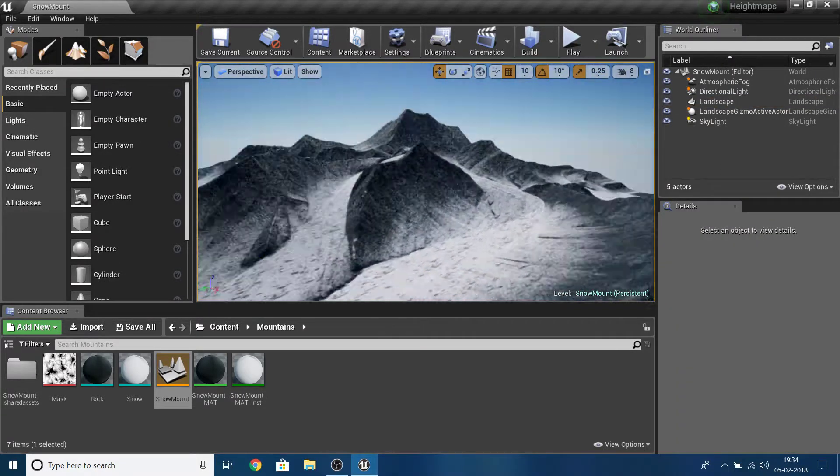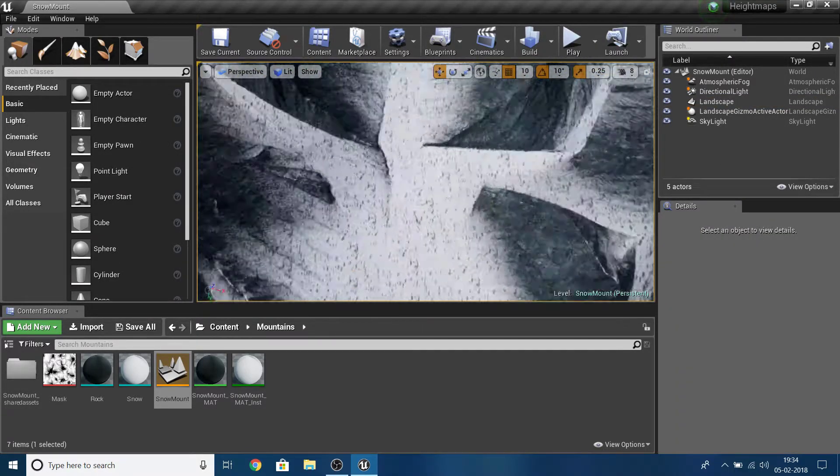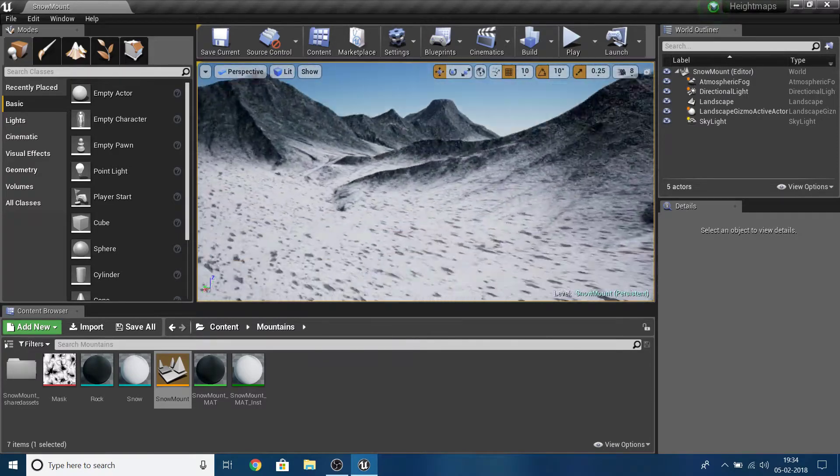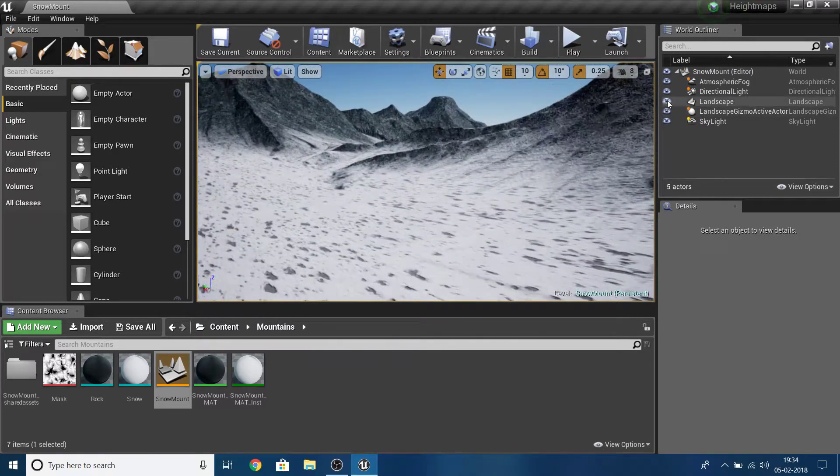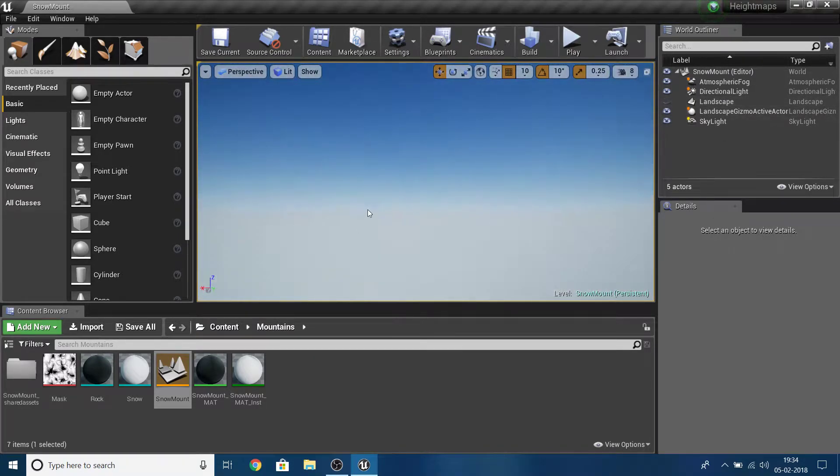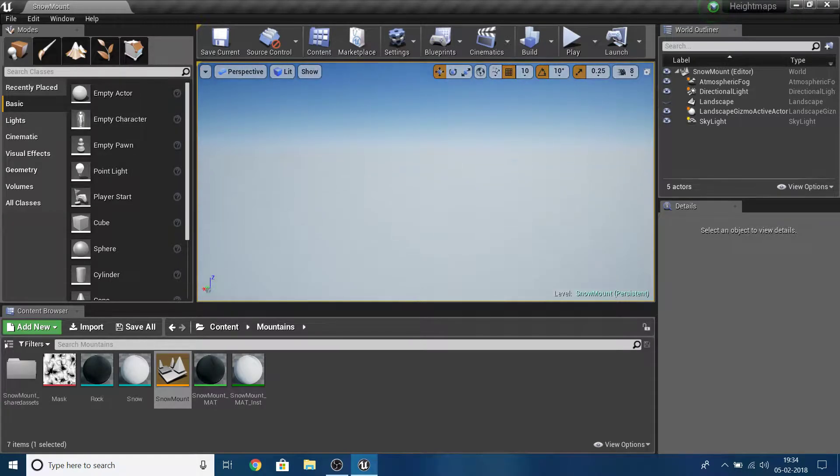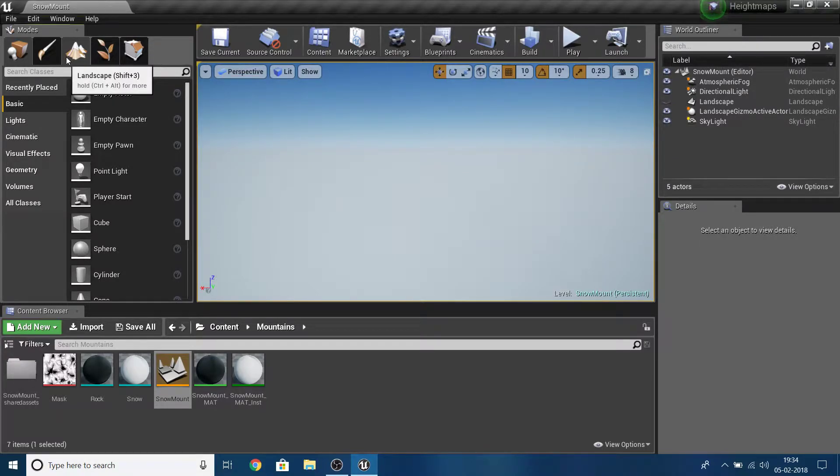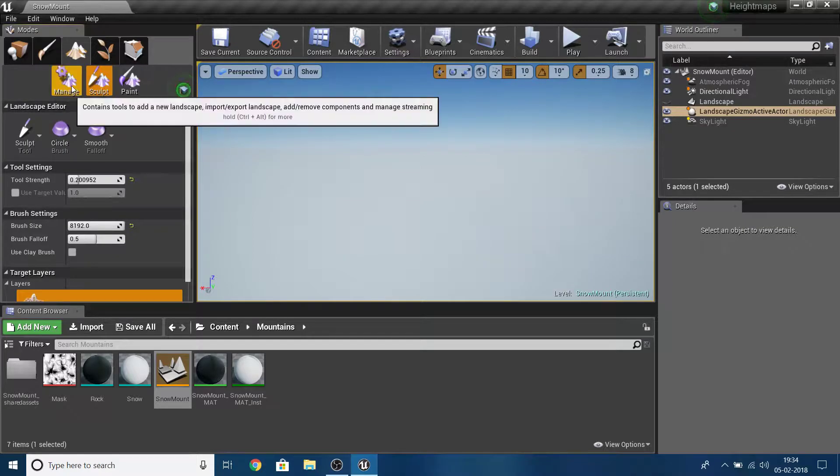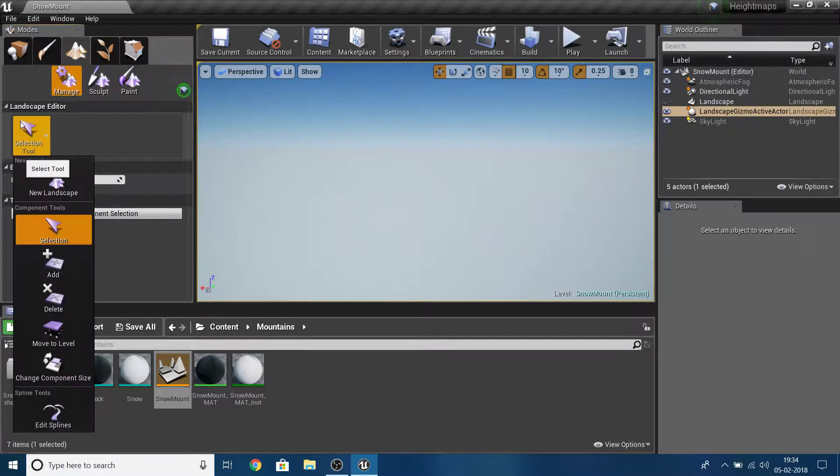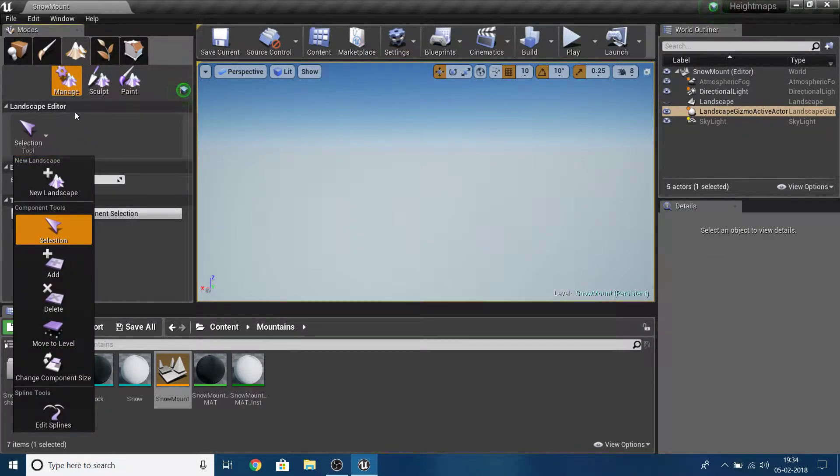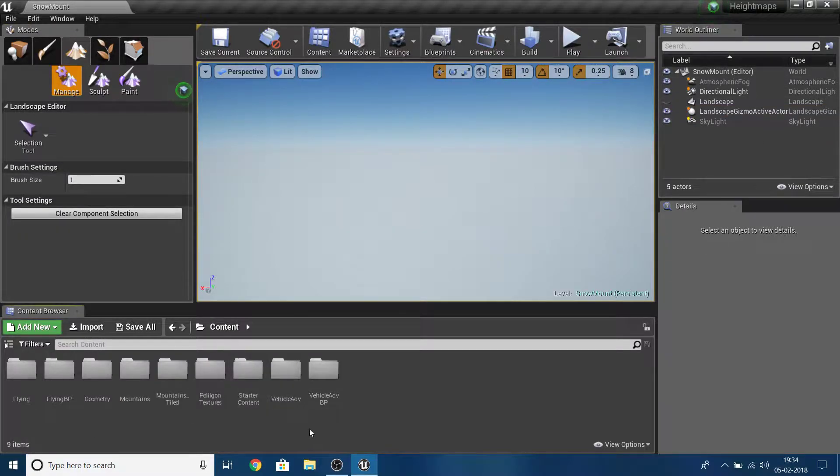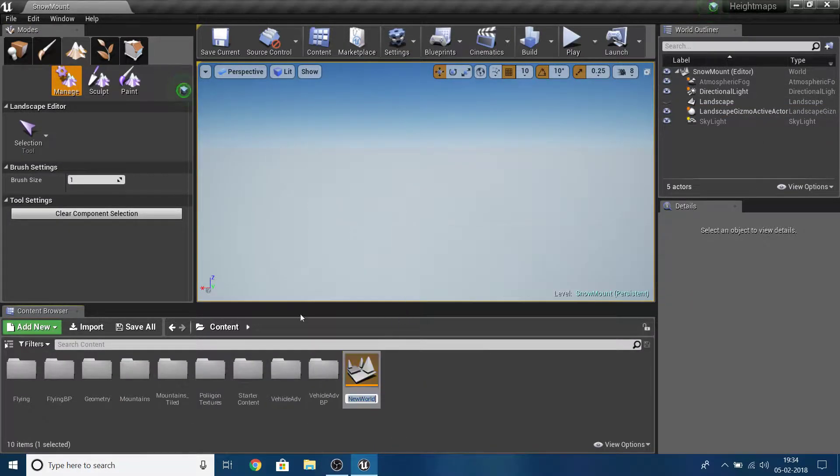First I'm going to hide this map I opened randomly, and I'm going to show you how to export a height map. Open your landscape in the modes, go to landscape, and in the manage section you have save. If you have a new landscape, let me create a new level here very fast.